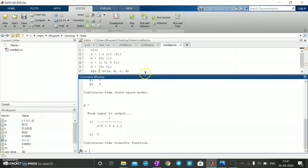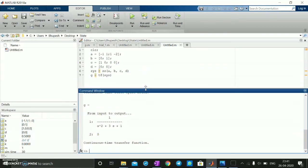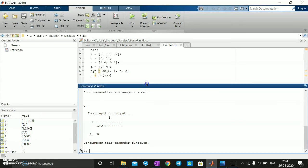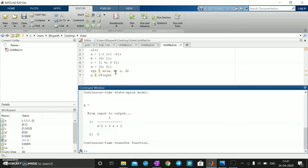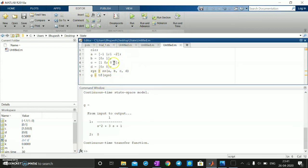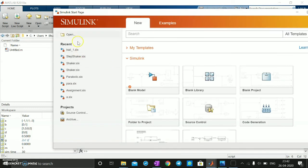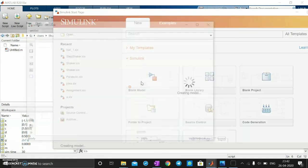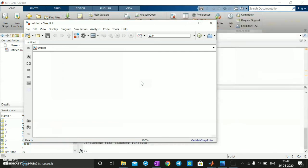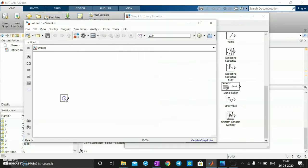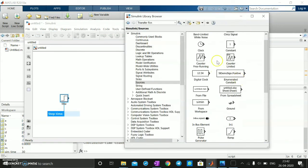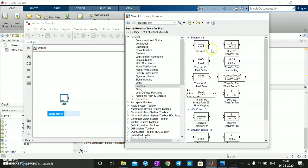This is how MATLAB is used to interlink state space and transfer functions. The ss() function creates the state space model and tf() finds the transfer function. To simulate this in MATLAB, go to Home, click the Simulink button, and open a blank model. Add a Step signal as the input source and a Transfer Function block.